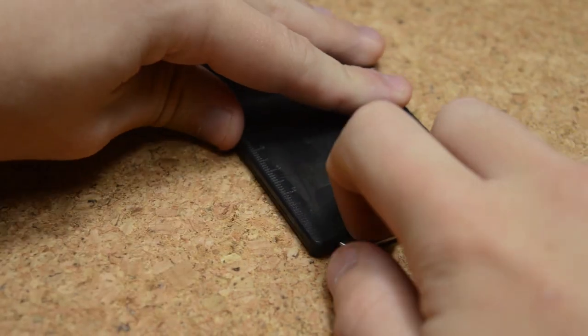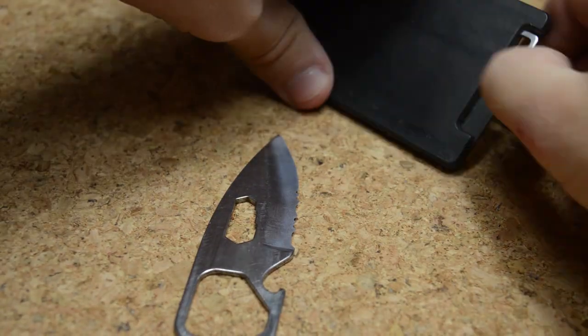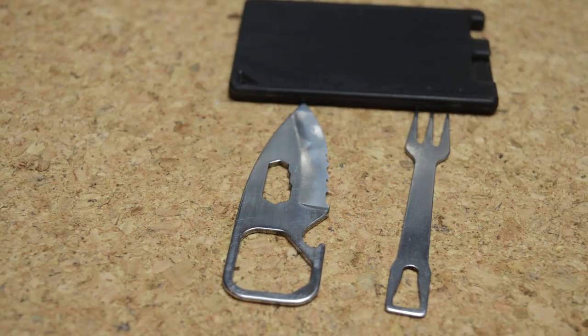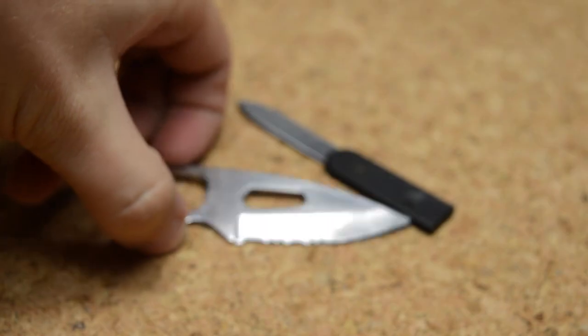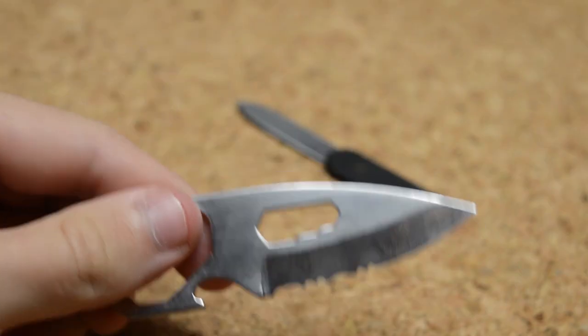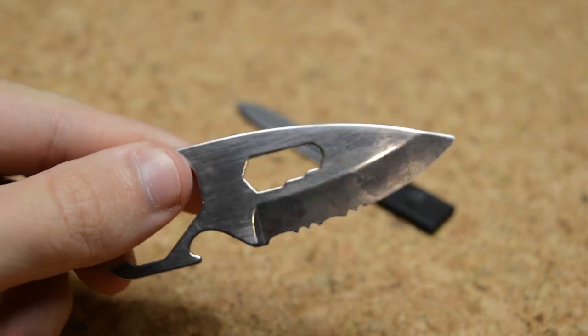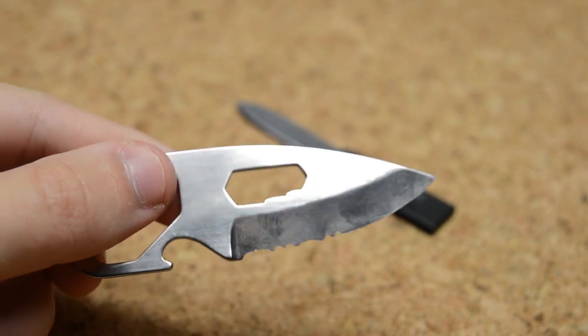Over the years I've also carried other tools and cards as part of my EDC. Here we have another card that just has a knife and a fork. I really like the knife on this one - its simple one-piece design is sturdy and more versatile than the knife with the Swiss card.